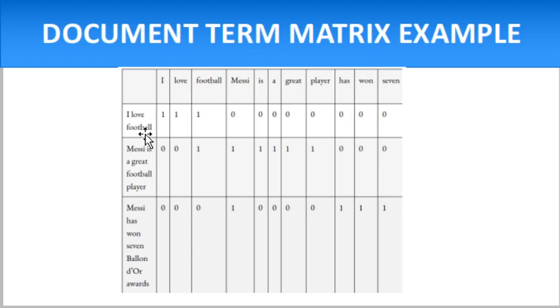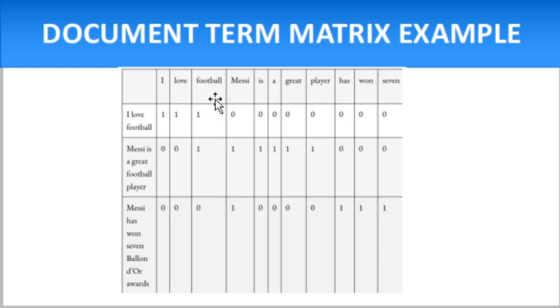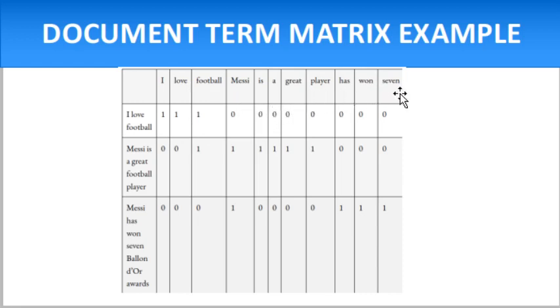More formally, we can say it is a way to represent the relationship between words and sentences presented in the corpus. For example, the sentence 'I love football': I occurs one time, love occurs one time, football is one time, Messi is zero, and all other words are zero.